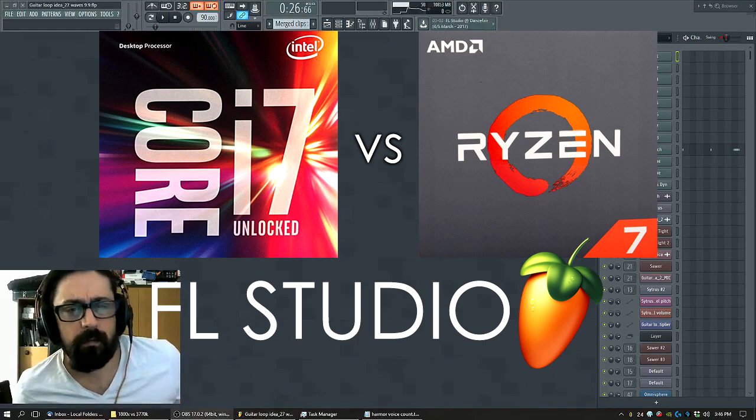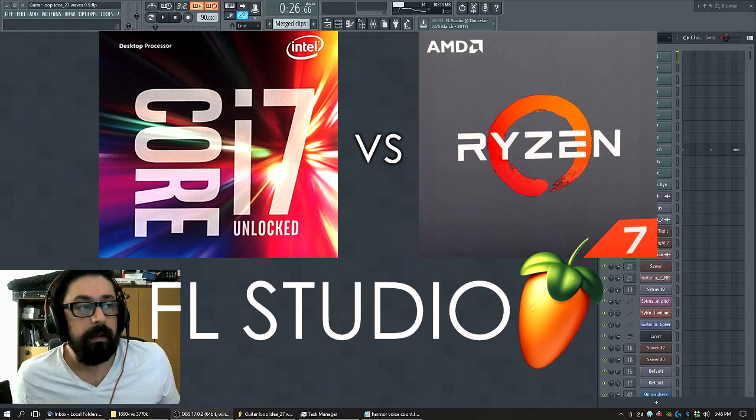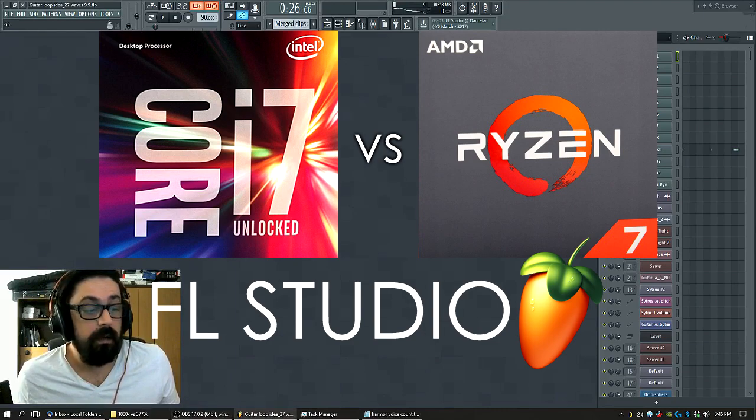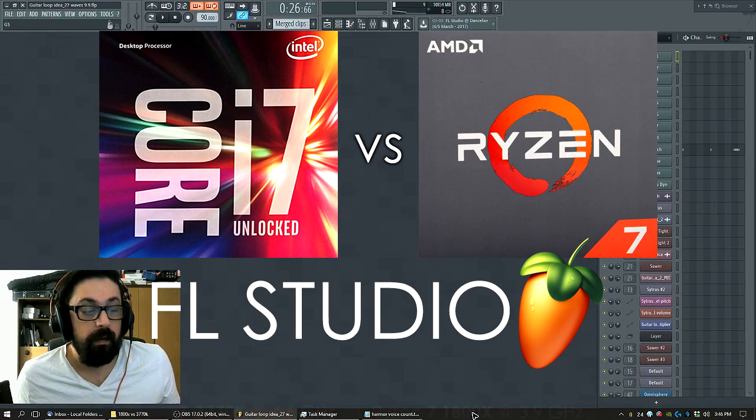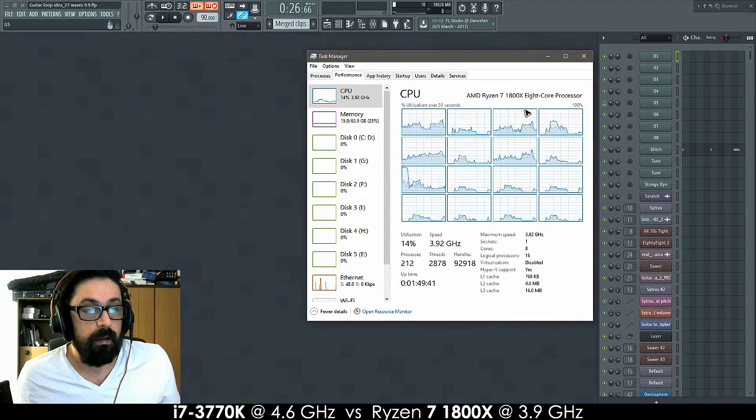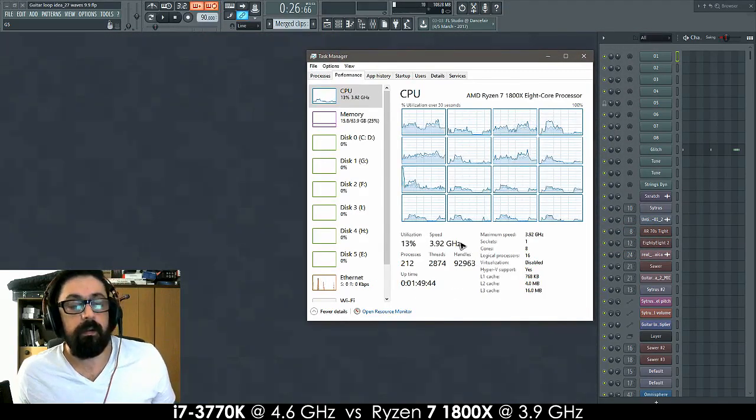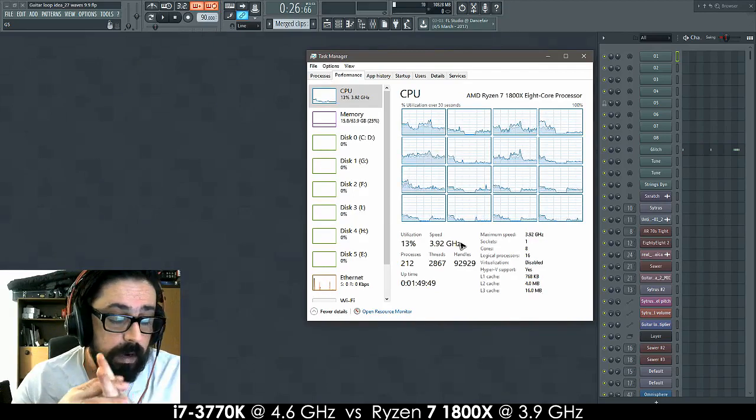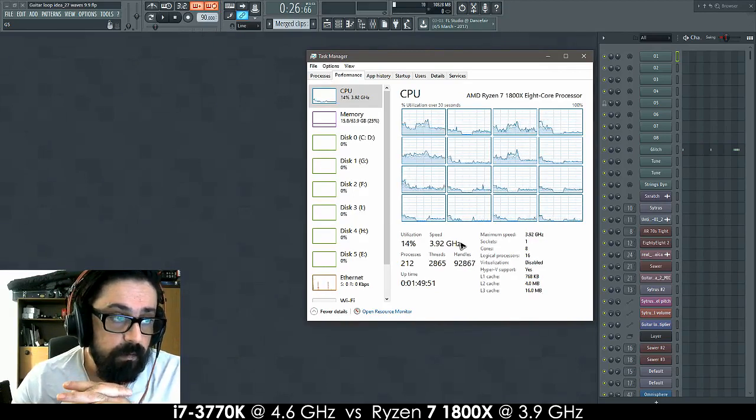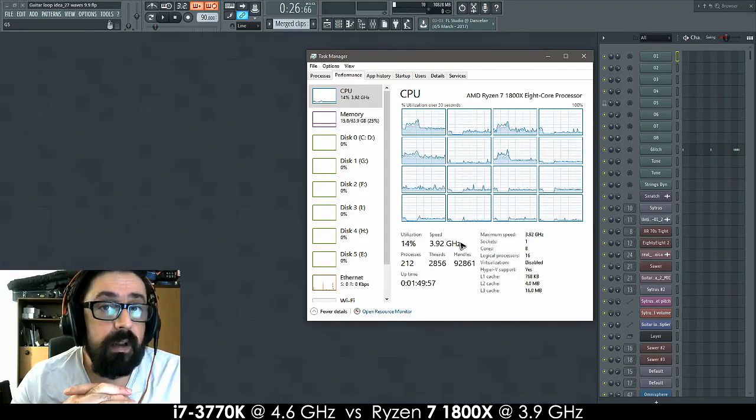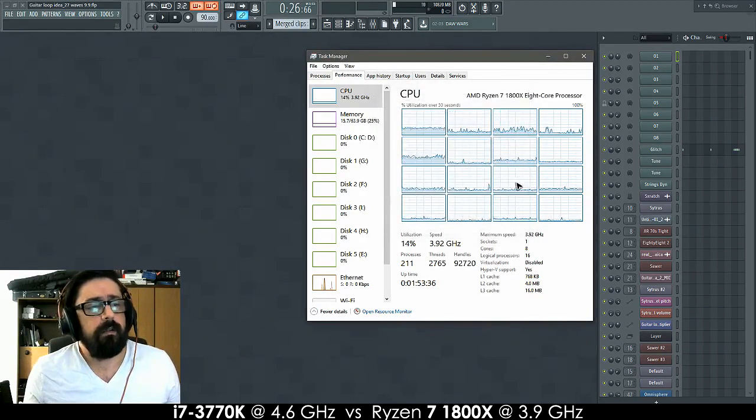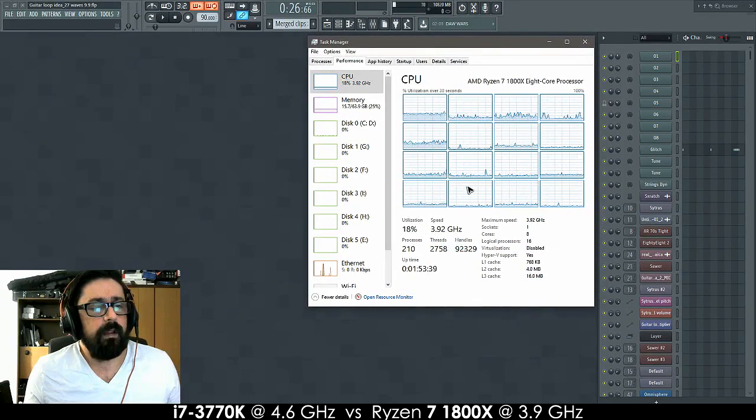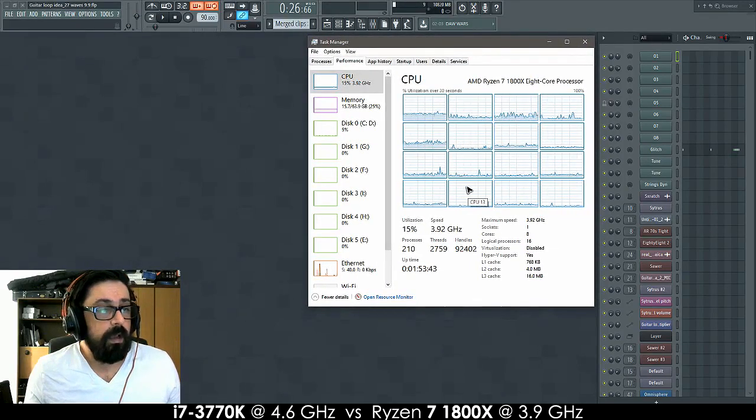Ryzen and audio applications, in this case FL Studio. I'm running an 1800X at 3.9 GHz on an ASUS Prime Pro board with BIOS 0504. It's running quite stable. For now, this is what I have, and so far the results are really, really good.